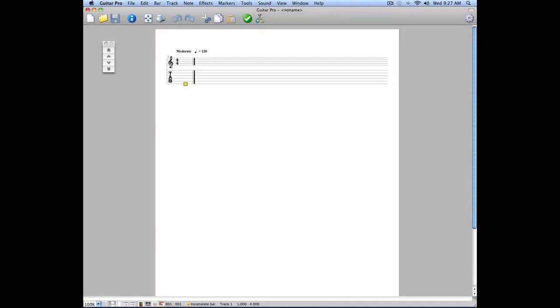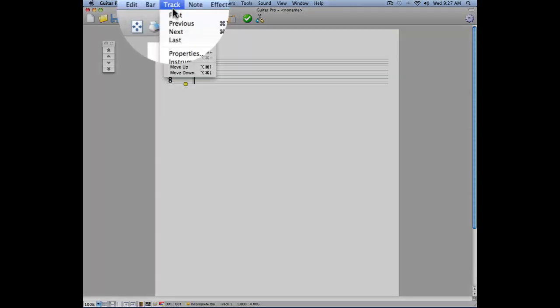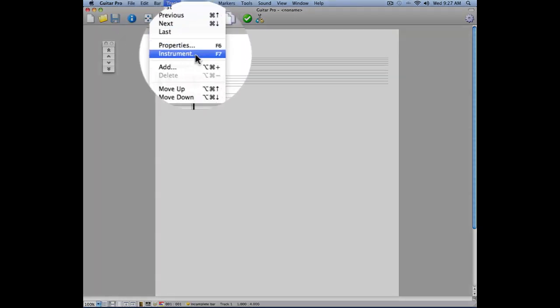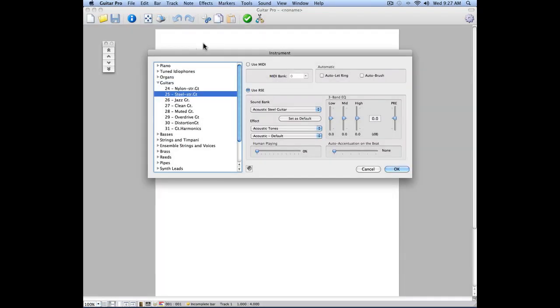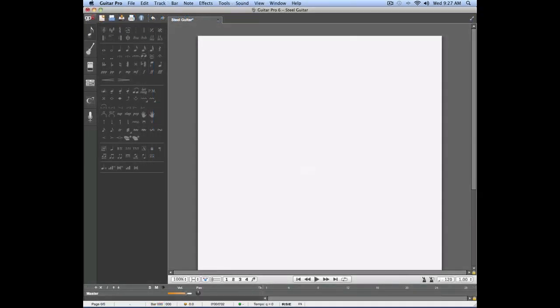In Guitar Pro 5, it is possible to change instruments anytime during the project on the same track. Guitar Pro 6 works a little bit differently.